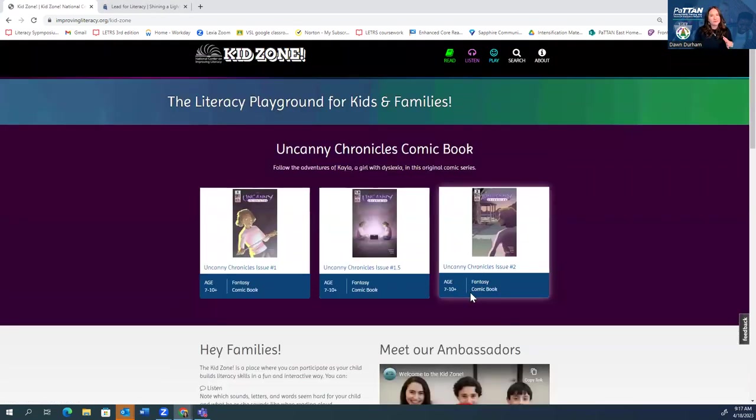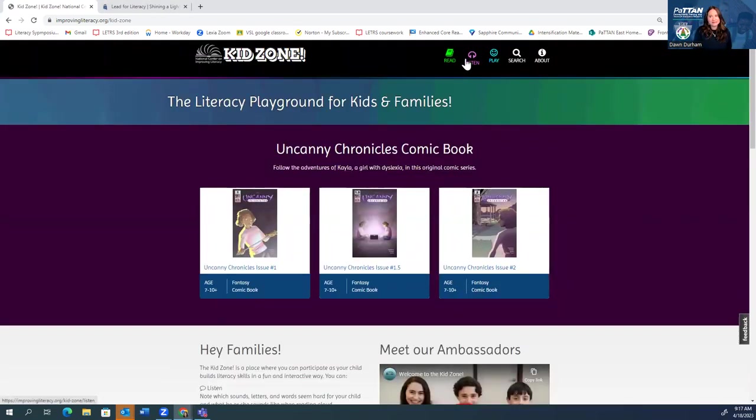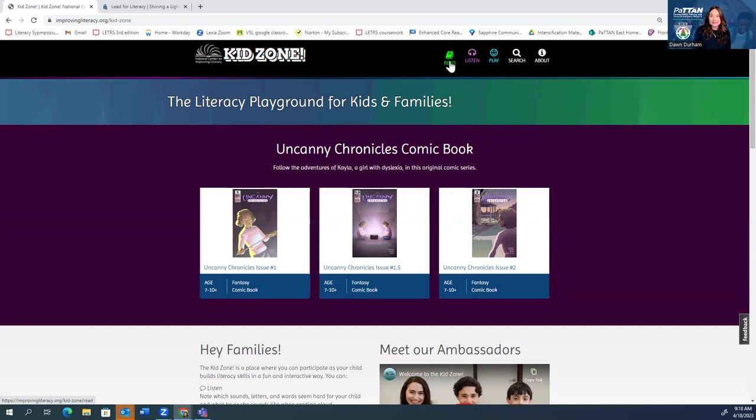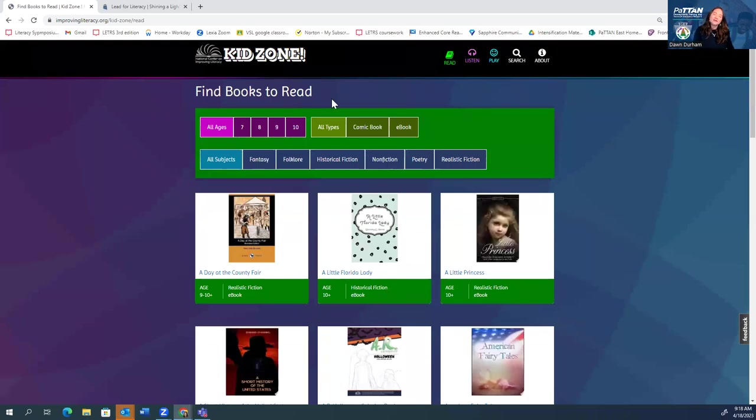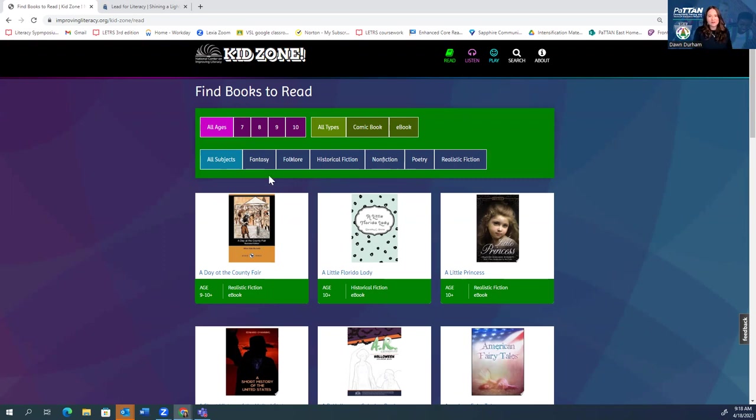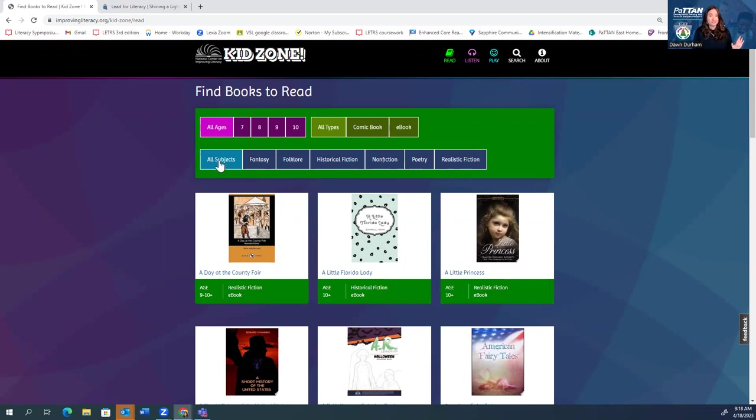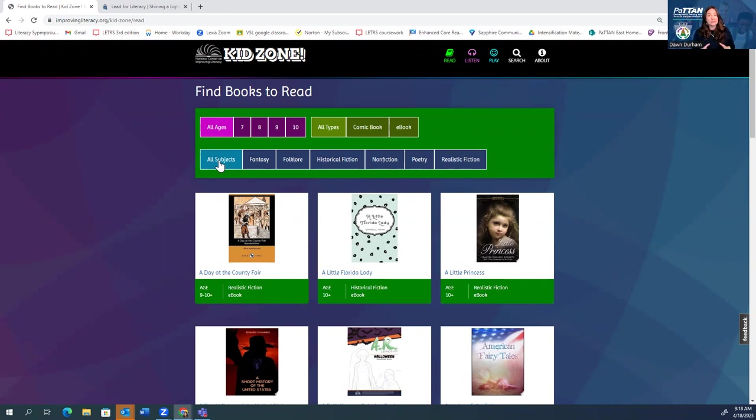So let me show you KidZone. Now, KidZone is set up in three different ways. You could read, listen, and play, and they do just what they say they're going to do. So let's click on the read button. Here you'll notice right on top, we can choose an age, choose if we want a comic book or an e-book, and kind of choose our genre. Here's what I'll tell you, and I tell students all the time, leave it on all ages and all subjects. There's such a wide variety of books here that students are able to read and engage with. By all means, leave it up there so that they can see what is available to them.